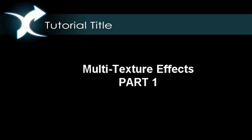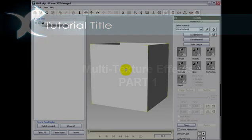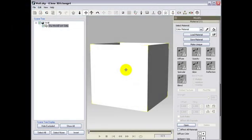In this short tutorial, we will show you how to do multi-texture effects in 3D Exchange 4. First, open 3D Exchange 4 with an already imported prop. In this case, we will use a plain cube in order to work with the multi-material channels options on the right side of the window.